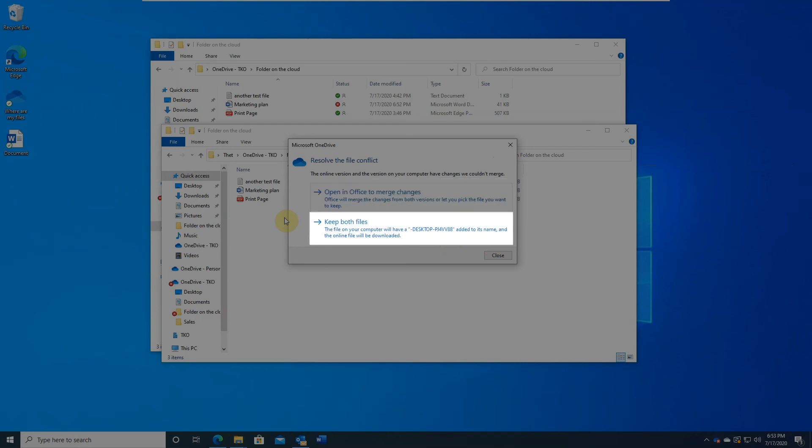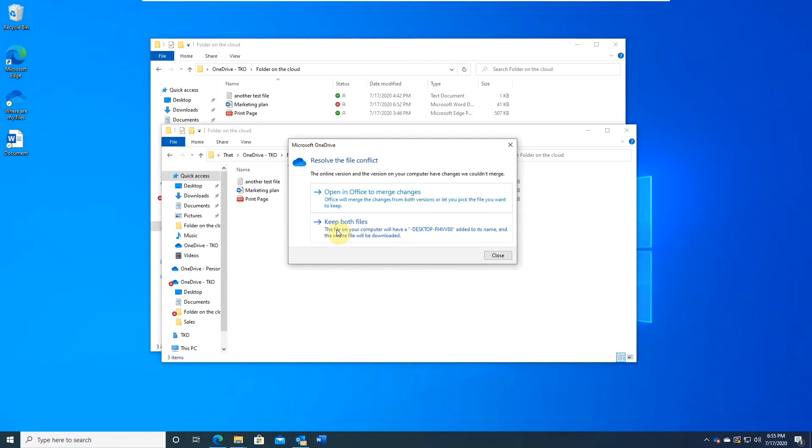The other option is to keep both of the files and deal with them later. One version will have file name appended with your computer name.